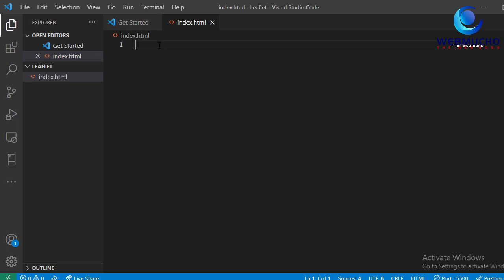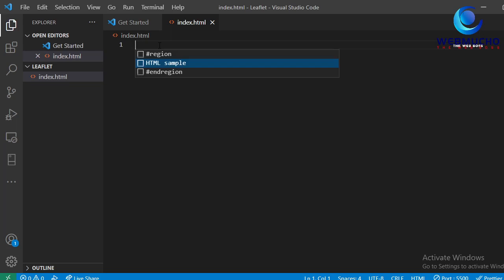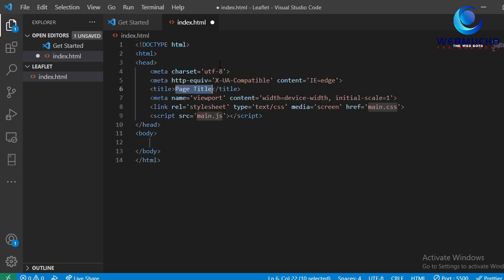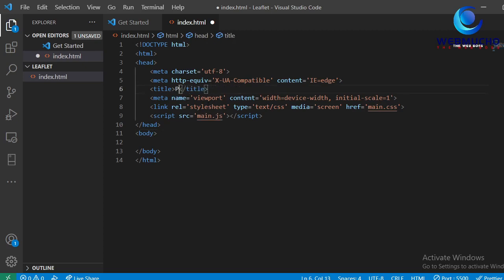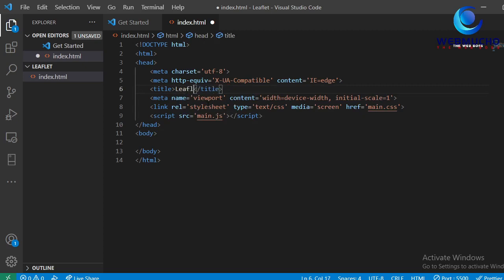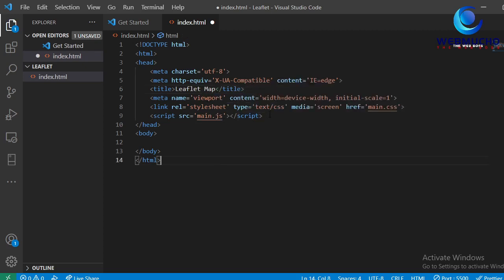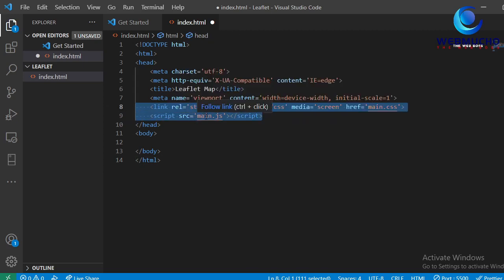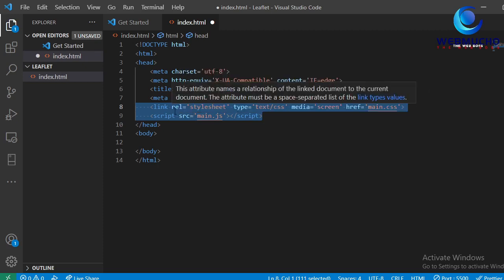To set up a basic HTML structure, we can use the key command Control and then Spacebar, then select 'HTML sample' and we have a basic HTML structure set up — very simple. I'm going to change the title and call it 'Leaflet Map'. Now with this simple HTML file, we will not need external stylesheet and script, so I'm going to delete those. We'll use those in a future video when we do more advanced Leaflet concepts.